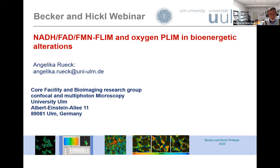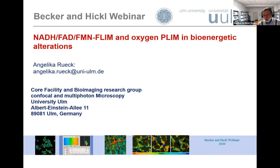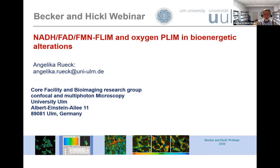Thank you, Angelica, for giving this presentation today, and thank you to all the attendees for logging in. It's actually unnecessary to introduce Angelica because I think everyone in the audience knows her. But for those who don't: Angelica is running a core facility for biomedical engineering and a research group at the University of Ulm.